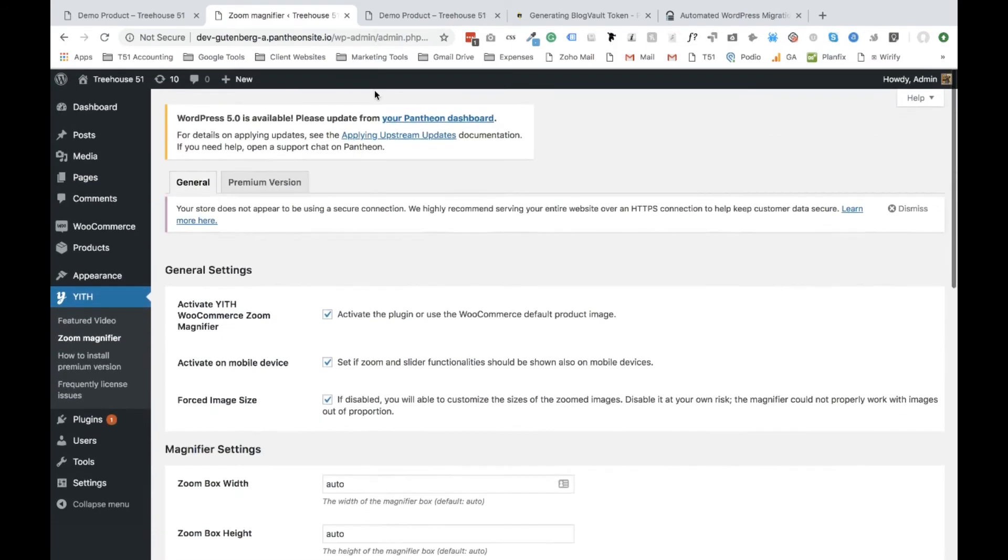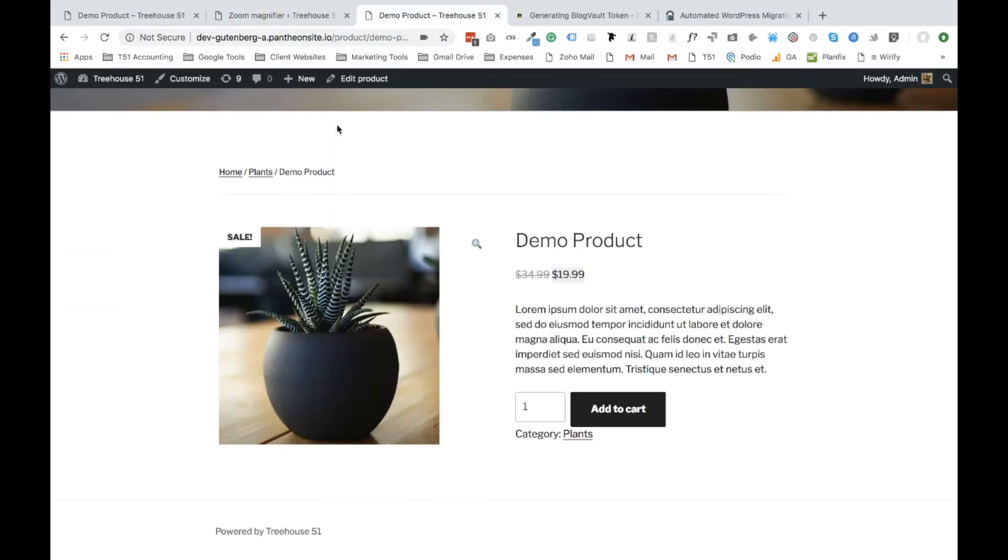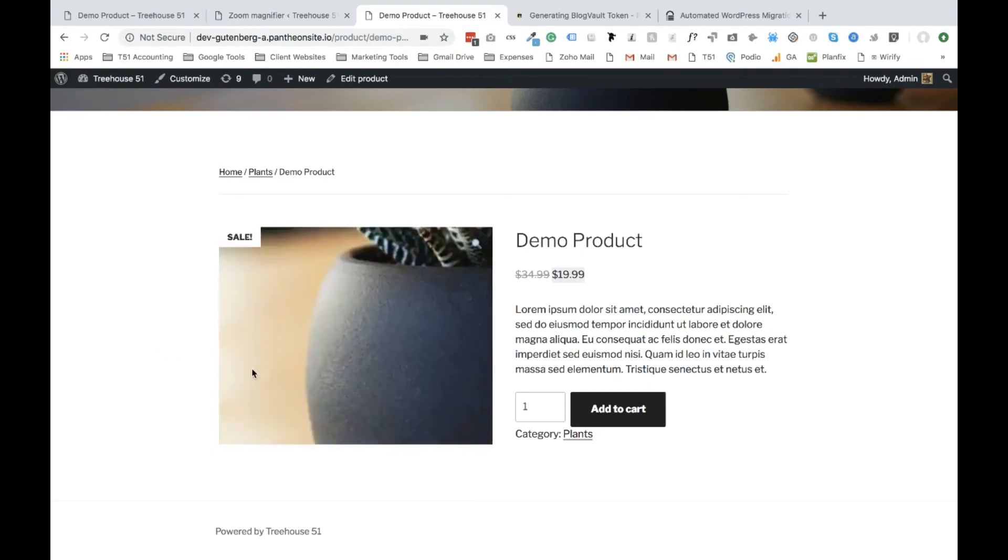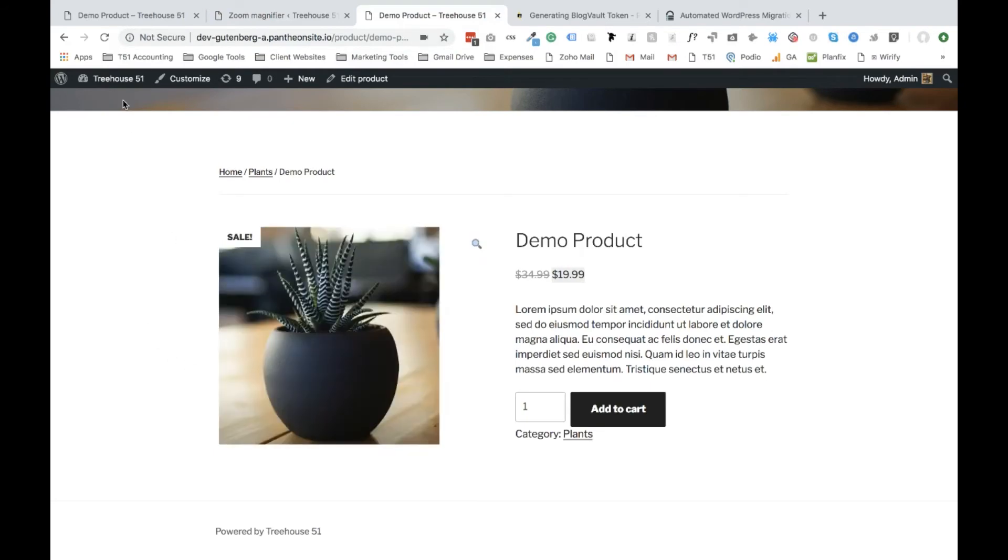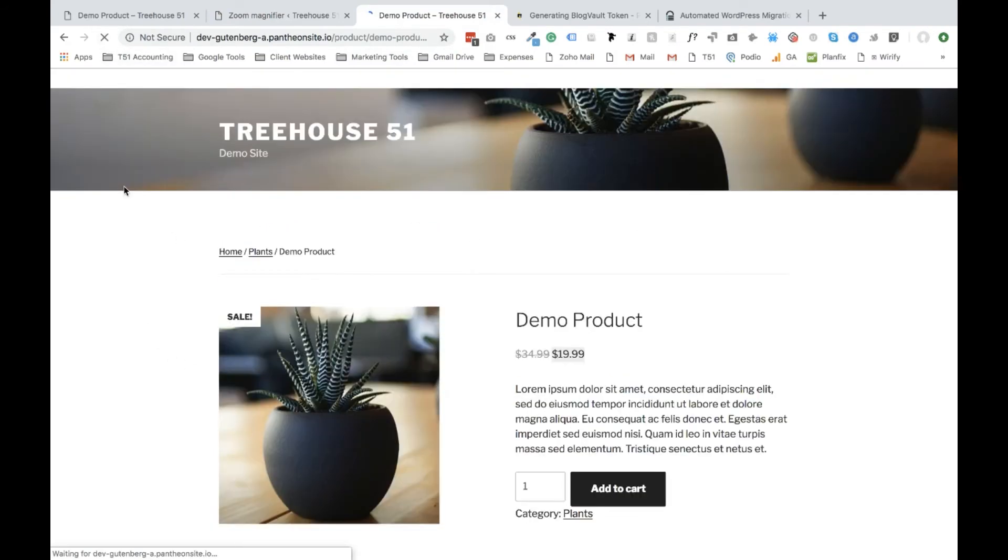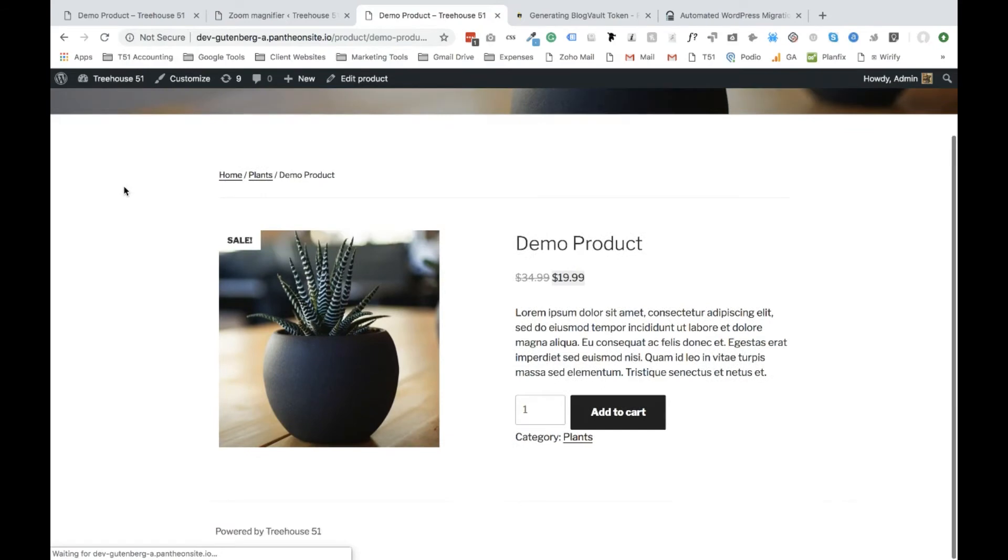But, let's see what this actually looks like. So if you remember, here's our original version. Let's hit the refresh page, and let's see what changed.